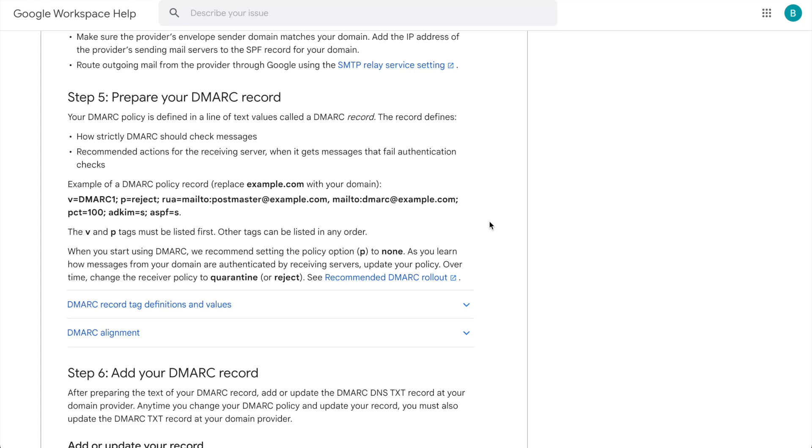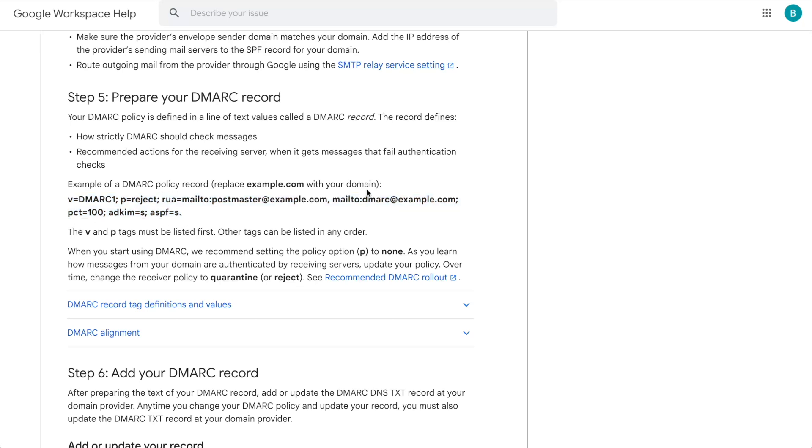To configure DMARC for your domain as a Google Workspace admin, you can follow this documentation here. Taking this example DMARC record, I can see that I would have to have the following tags. However, I'll be updating the RUA and RUF tags to be targeting to power DMARC. So go ahead and copy this, make the changes and show them to you on the DNS.